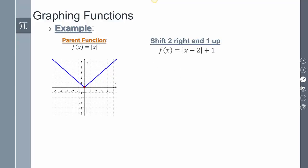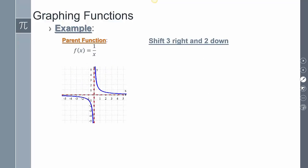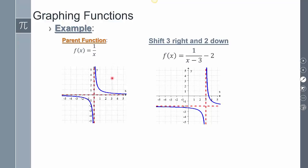For an absolute value function — absolute value of x minus 2 plus 1 — it shifts 2 to the right and up 1; the shape stays the same, only the starting point shifted. For the rational function parent graph, the asymptotes follow the starting point — shifting 3 to the right and down 2, the new asymptotes are centered there, and the graph is drawn around it with the same shape.